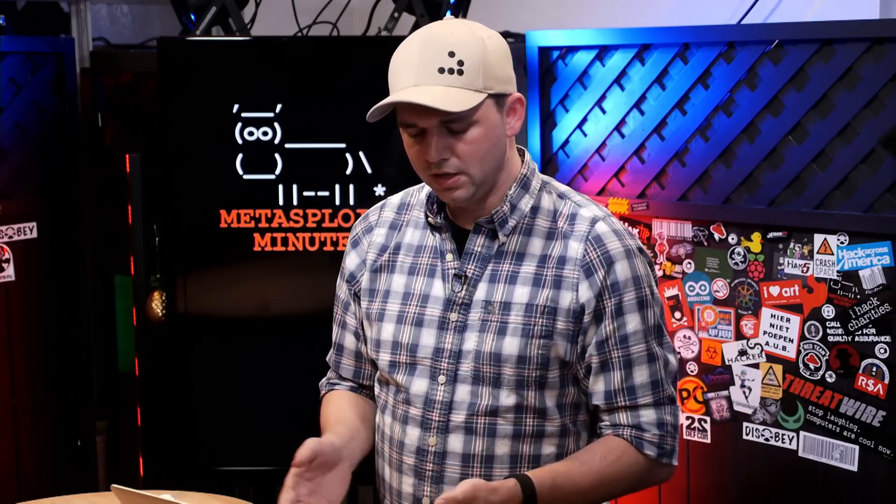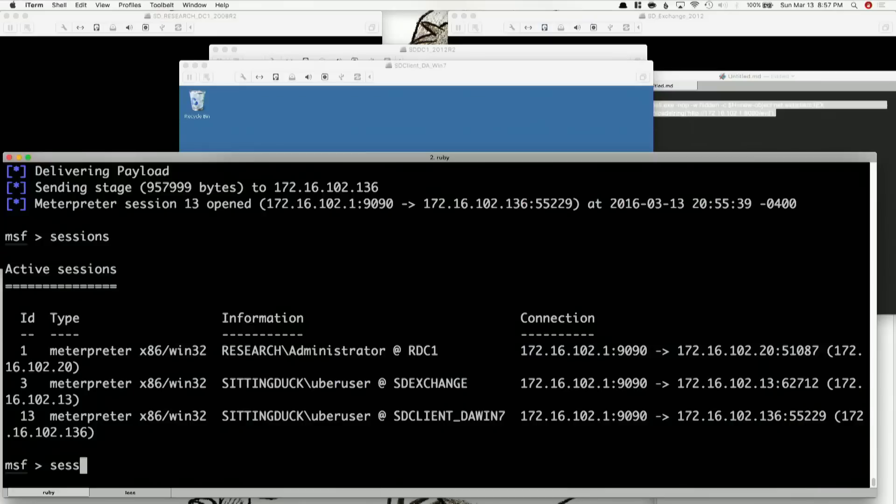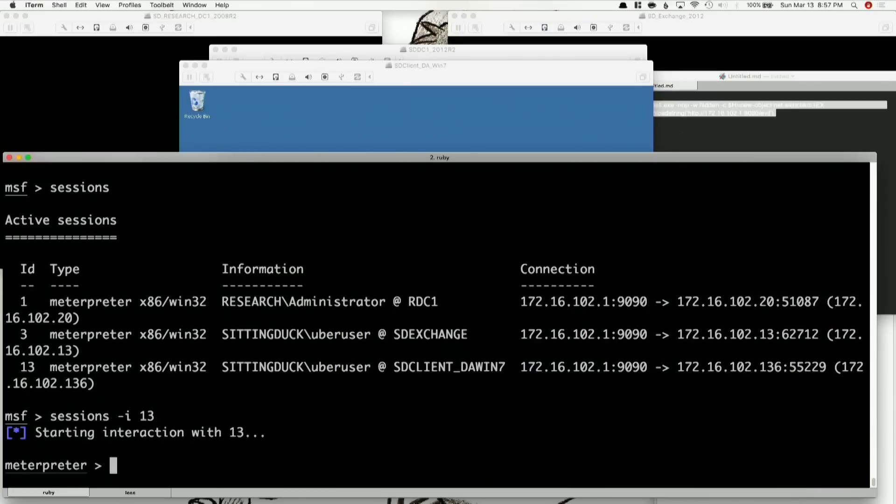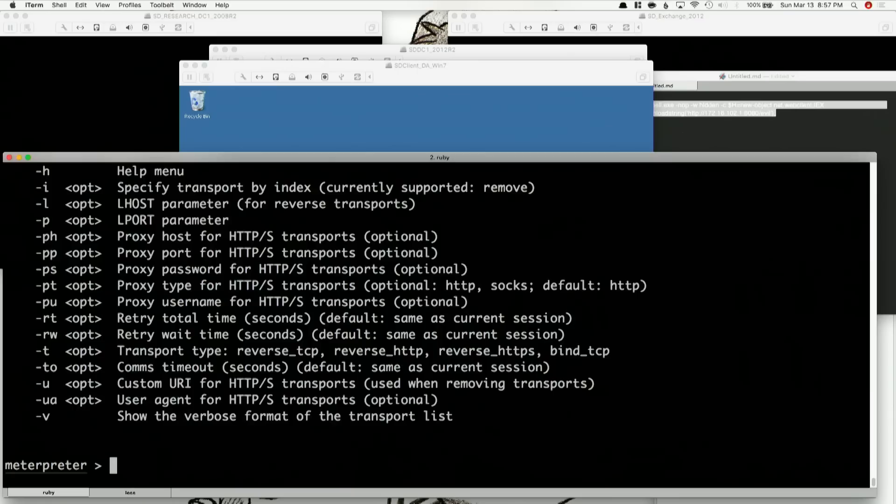Transports are pretty cool functionality where you get to add new transports onto current sessions. Most people don't know about this functionality because by standard you only use a single transport. So let's go into one of our sessions and hit the transport command.